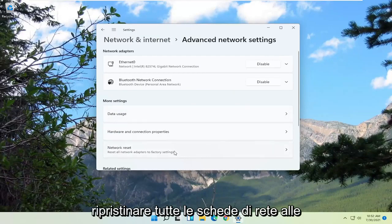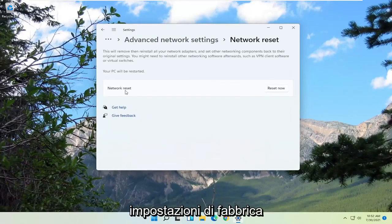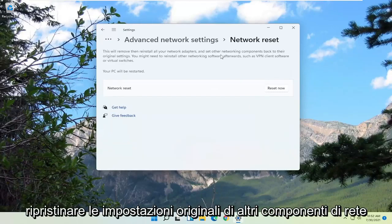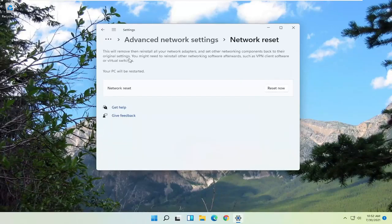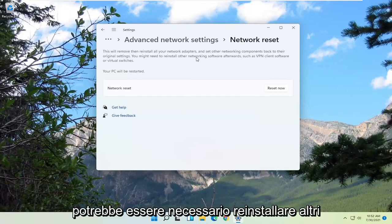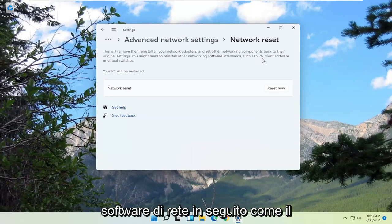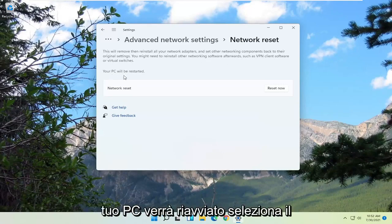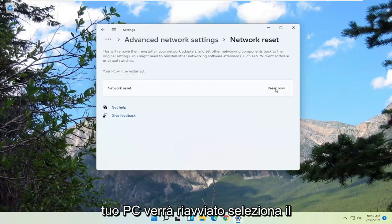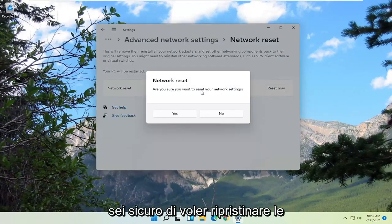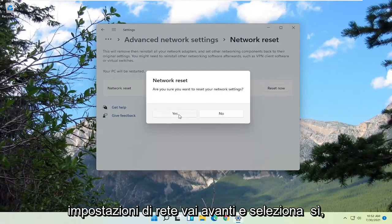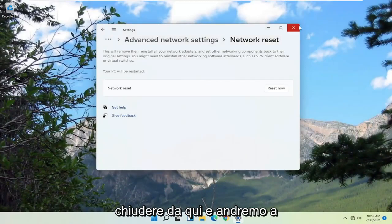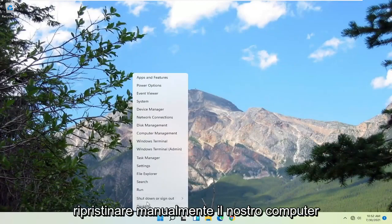Select 'Reset all network adapters to factory settings.' This will remove then reinstall all your network adapters and set other networking components back to their original settings. You might need to reinstall other networking software afterwards, such as VPN client software or virtual switches. Your PC will be restarted — select the Reset Now button. When asked if you're sure you want to reset your network settings, go ahead and select Yes. At this point you're going to have to close out and manually restart your computer.